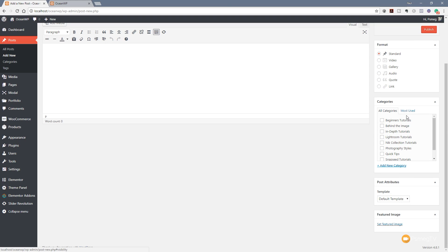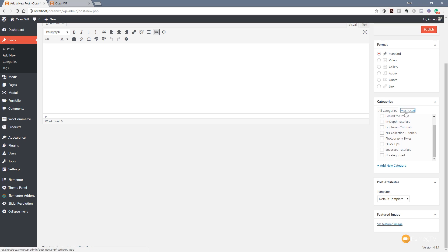Next up we've got the post format, and you can see a range of different formats available. Sometimes when you install a different theme you'll have more or fewer options. We're going to leave this as a standard post because we're just going to create some basic content, give it a title and add an image. Next up we've got categories — every category that's been created will be listed there, and you can filter to most used. A post can be in multiple categories; just click all the relevant ones and once you save or publish they'll be applied. You can also quickly create a new category directly from here should you forget to create one beforehand.